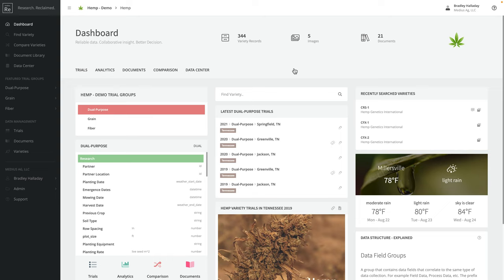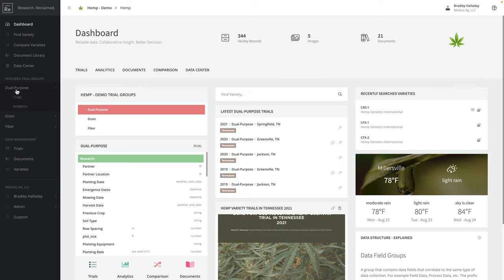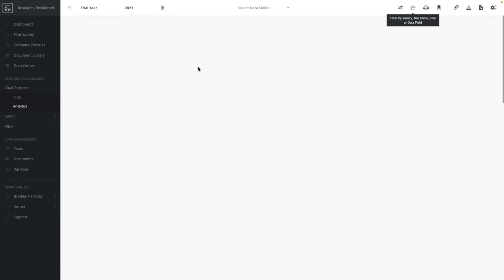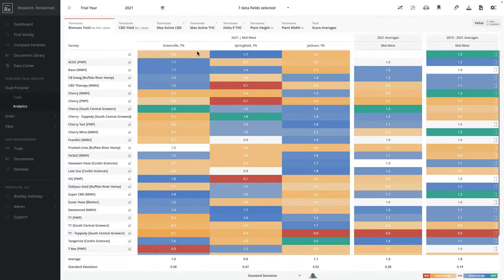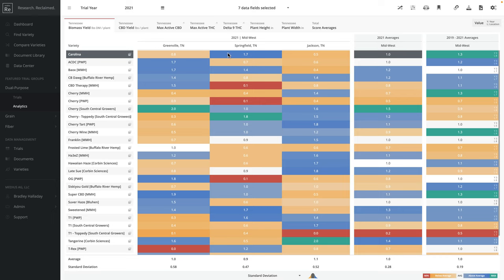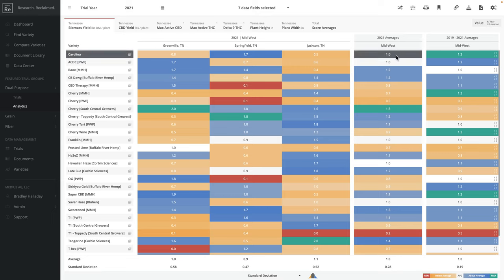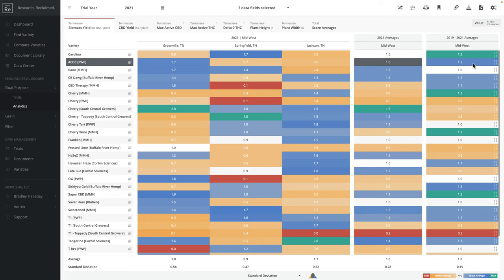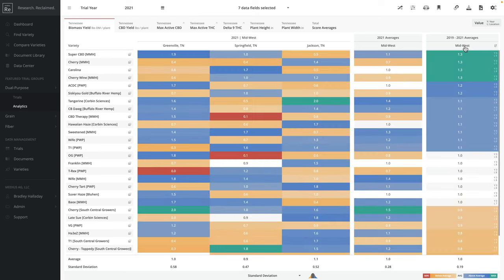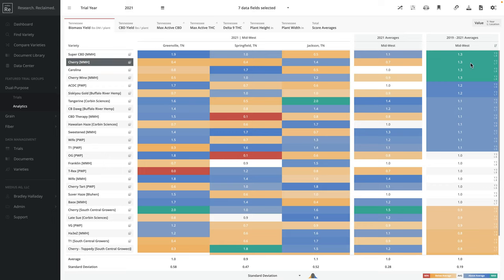That's knowing something about a specific variety, but how do we narrow down a variety selection from a large subset of varieties? I'm going to jump into our analytics tool. What I'm looking at is the value for each trial location for the current year I have selected, then the current year's average for that variety across all locations, and the last column is a multi-year average. I can click on this last column and it's going to sort by the best value to the worst value.